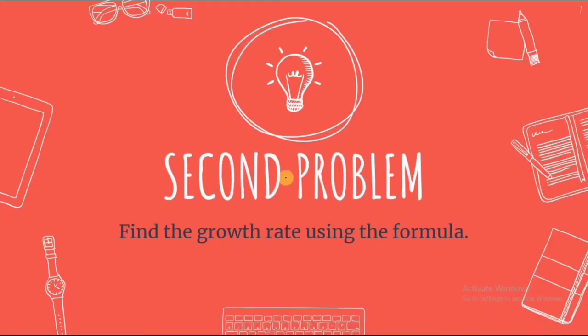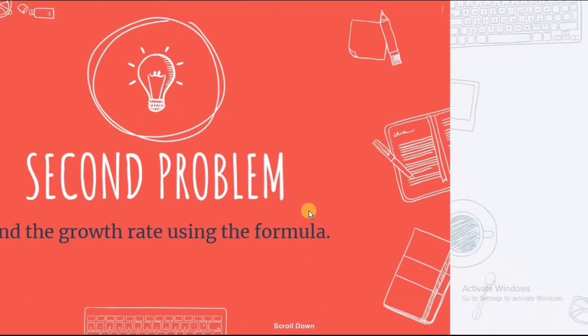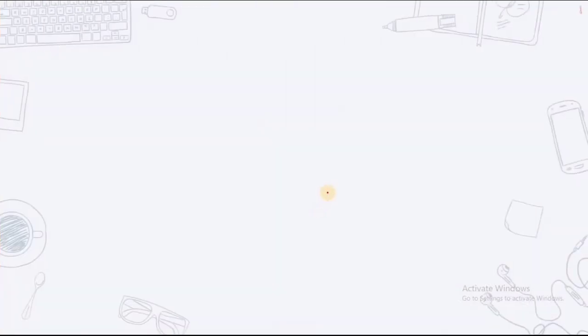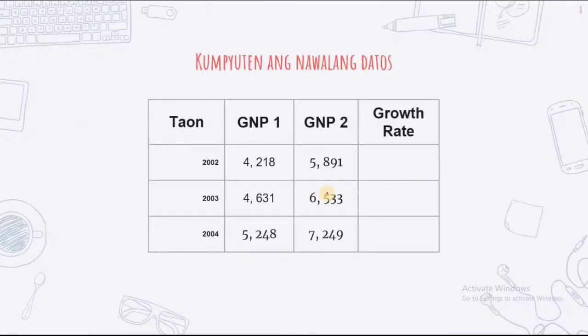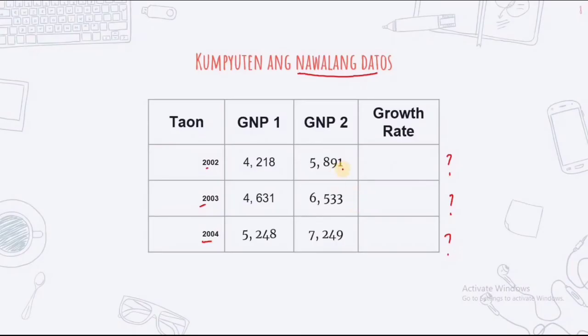So now, let's have the second problem. For this time, we're using this chart. So, complete the data. Let's look at the growth rate based on its year.